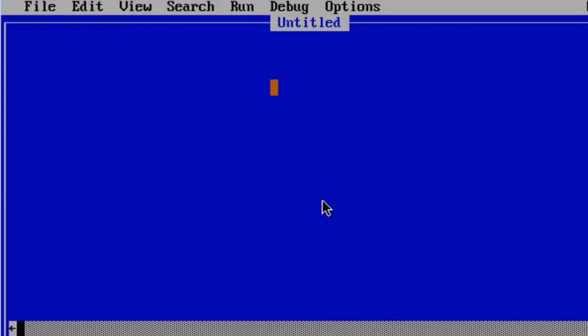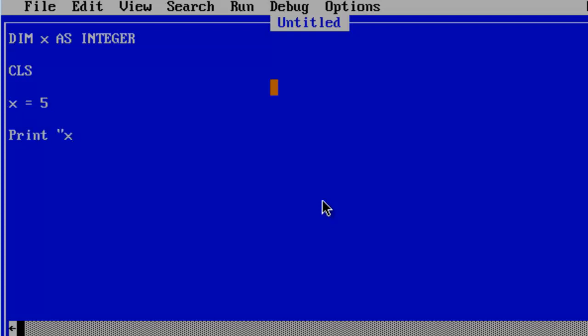First thing I am going to do is declare x as an integer. We are going to work with a variable here. I am just going to clear the screen. I am going to have x to equal 5. I am going to go ahead and print x equals semicolon x.